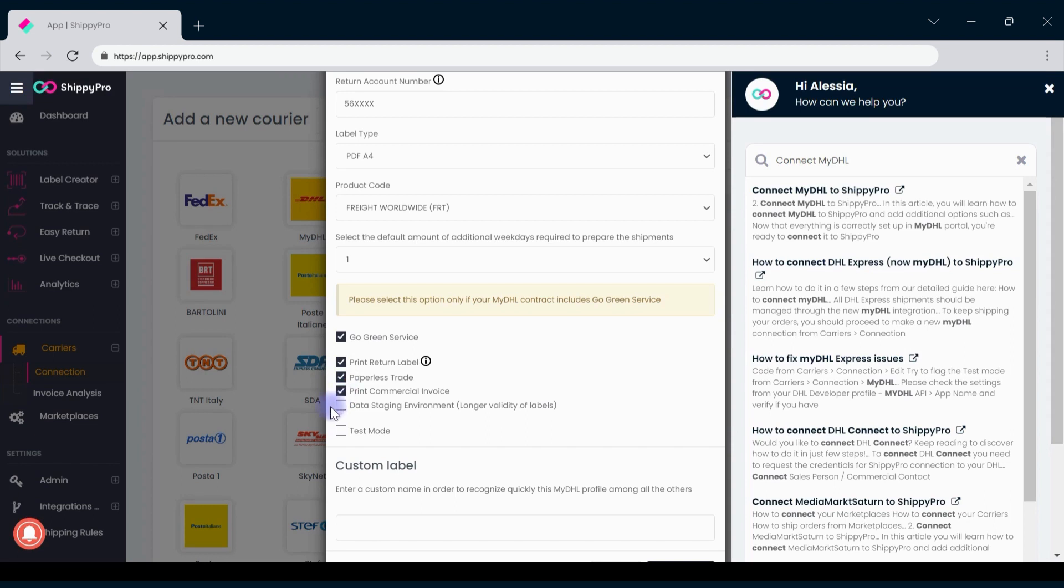Select Data Staging Environment if you want to extend the duration of the label. You can select Test Mode if you have previously asked for Test Credentials from your DHL representatives.